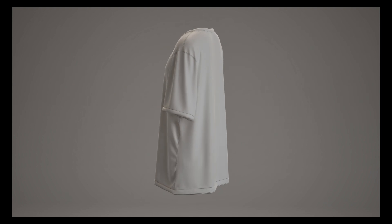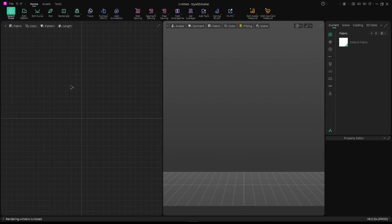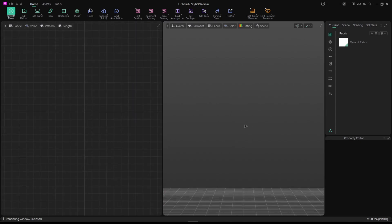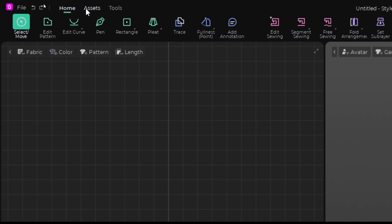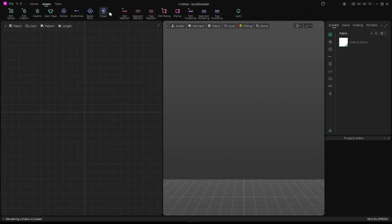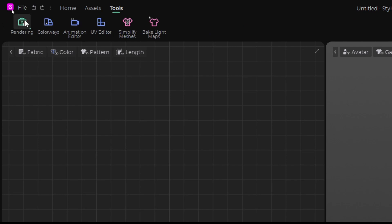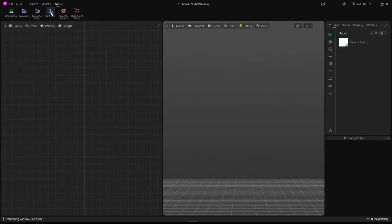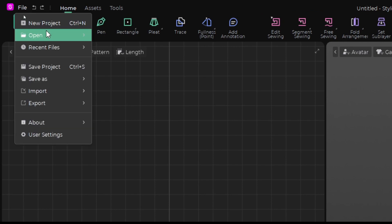When you open Style 3D you're gonna have this interface — you have your 2D here and your 3D here, and you have your two bars here. Zooming in, we have the home, the asset, and the toolbar. You also have the tools: wind, color, animation editor, UV, and more.